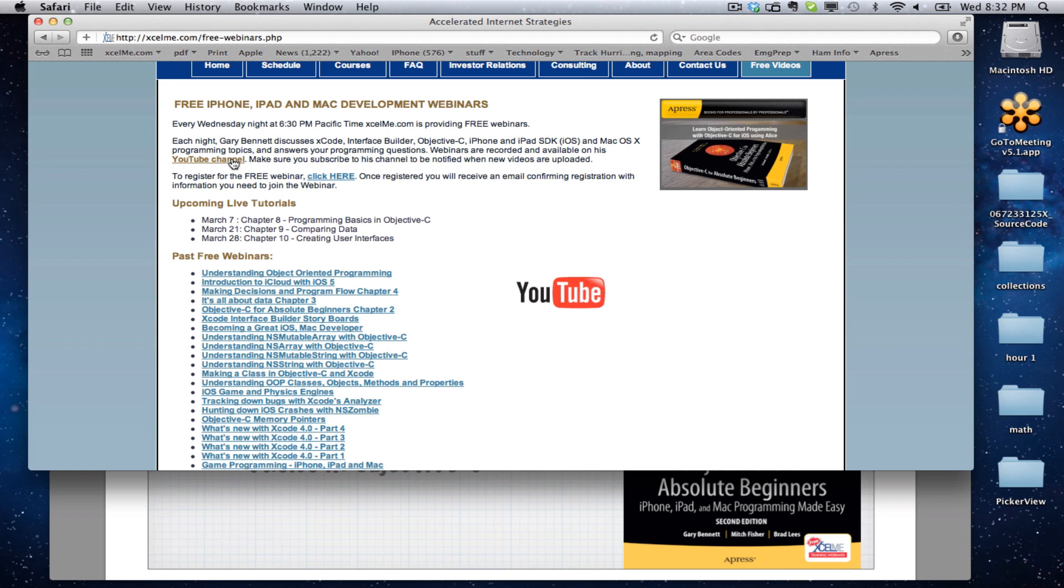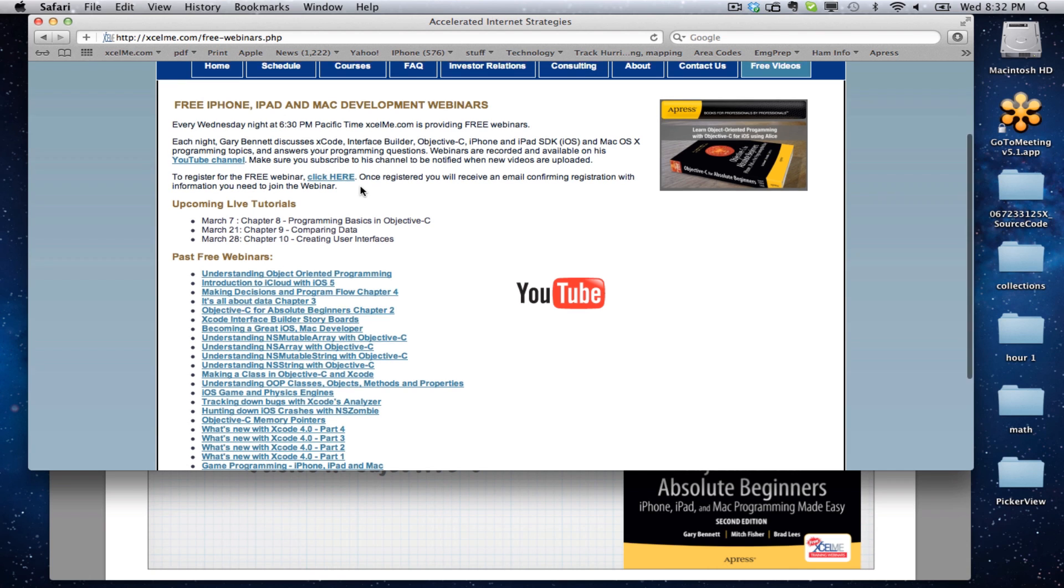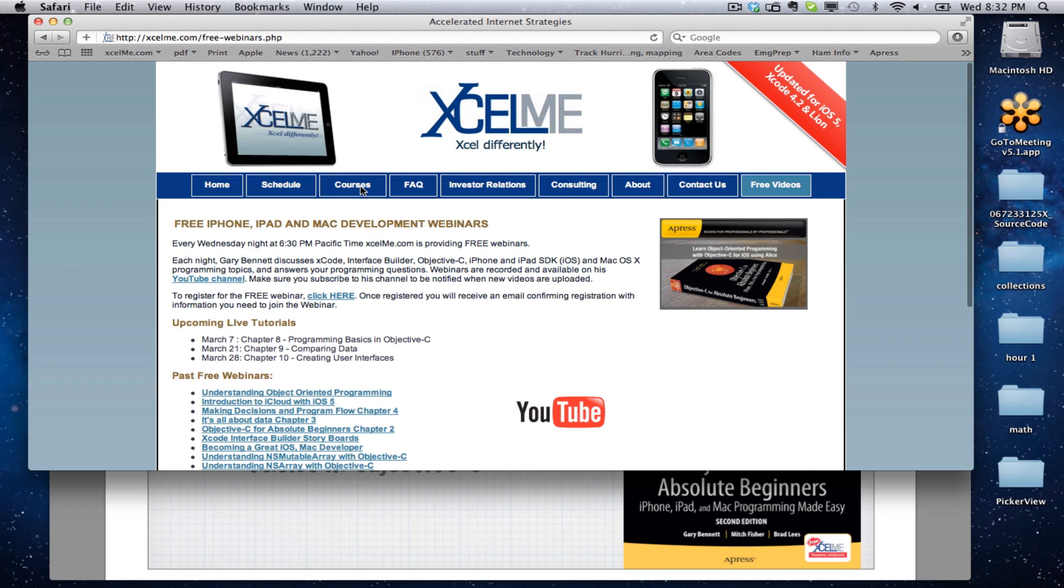If you'd like to attend live, click on the YouTube channel, you'll be able to subscribe and get automatically notified when I upload new videos and also register for the live feeds.